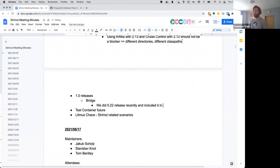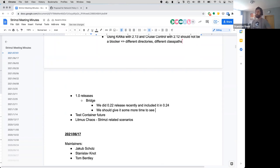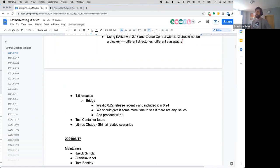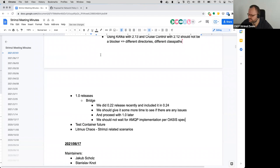There is one open issue with return codes when Kafka is not available in the Bridge, and no progress has been made on it. The question is whether that needs to be fixed before 1.0 or whether the current state is acceptable.